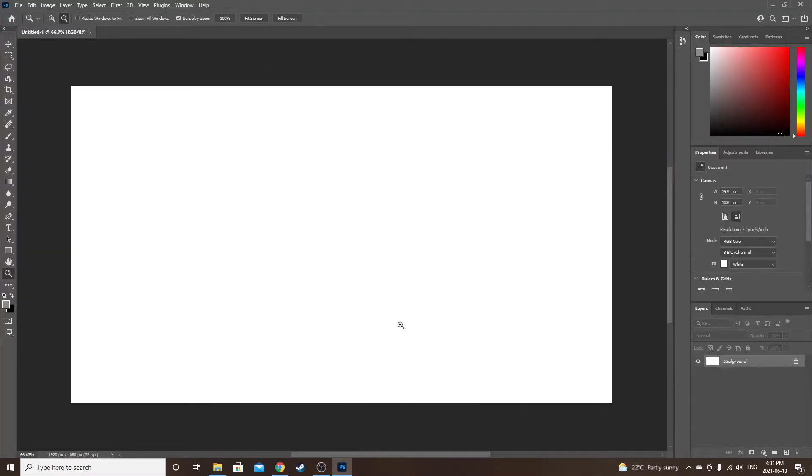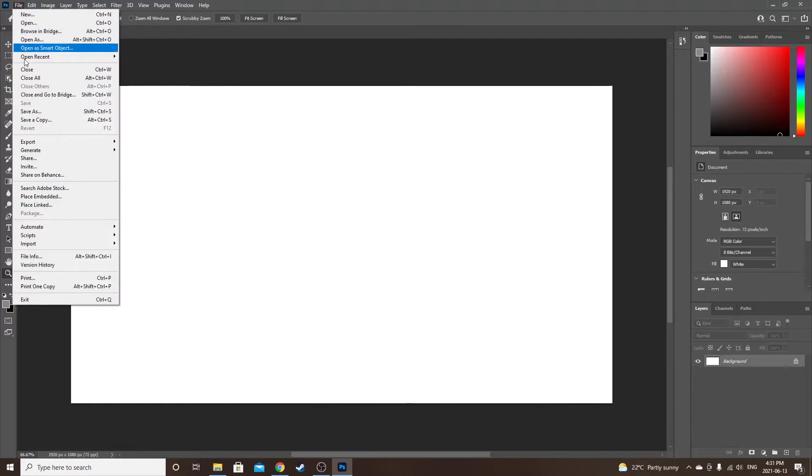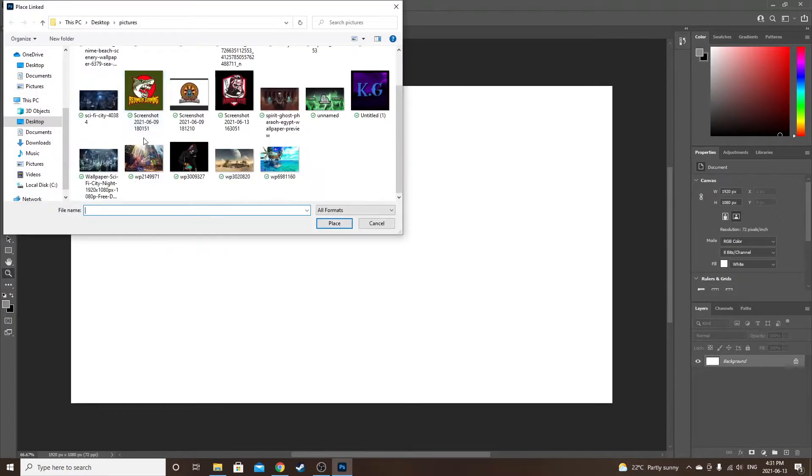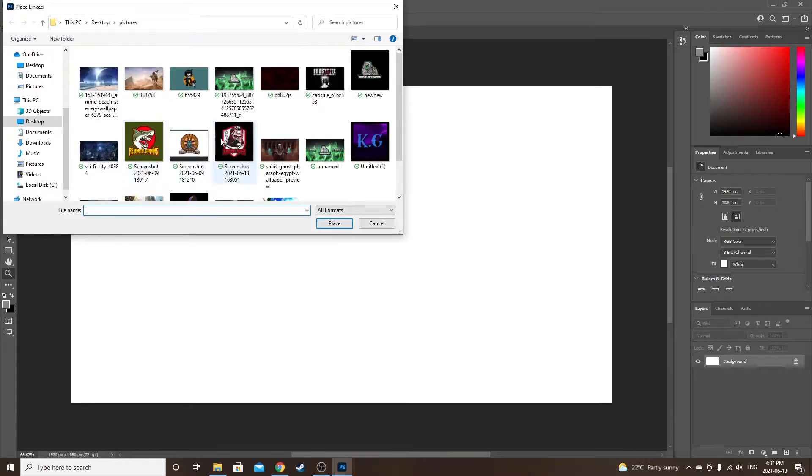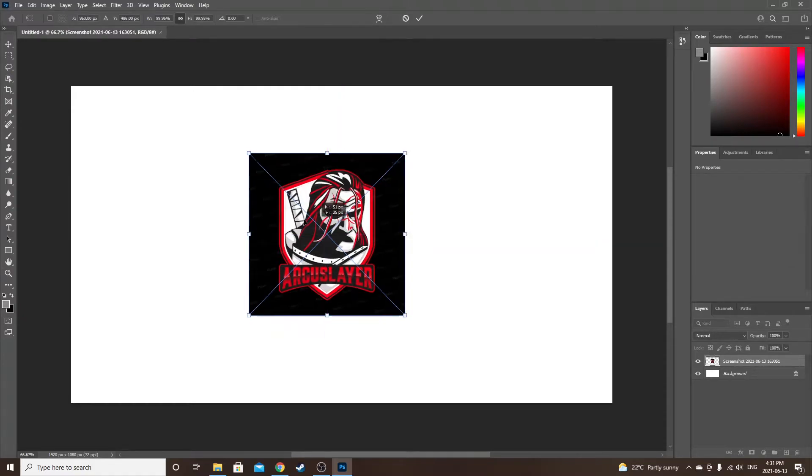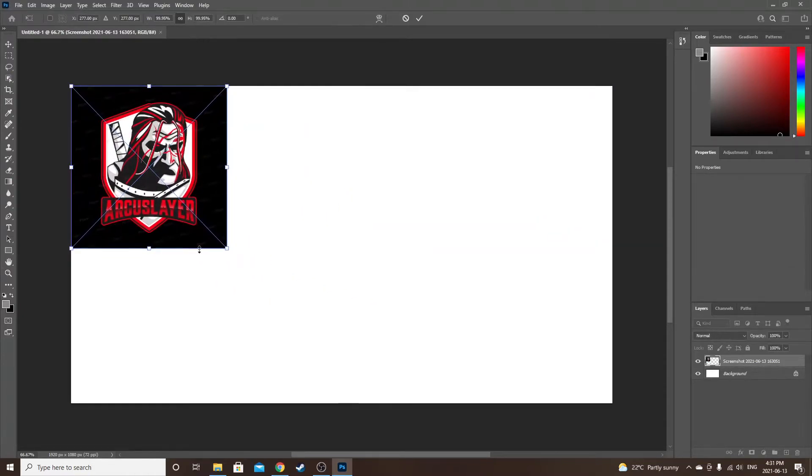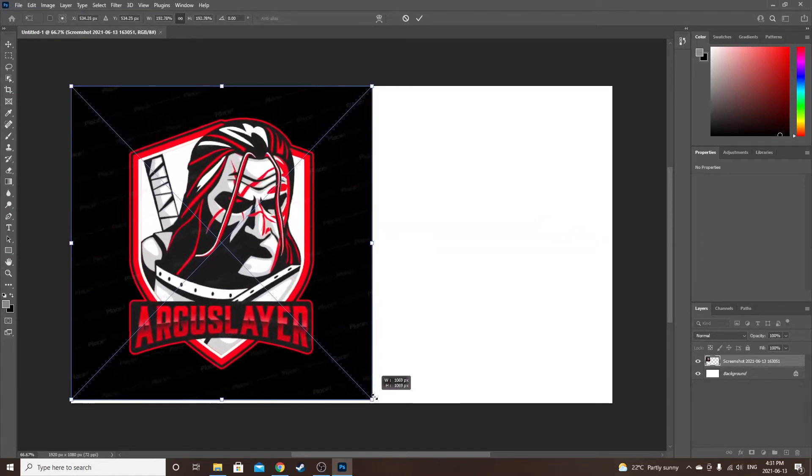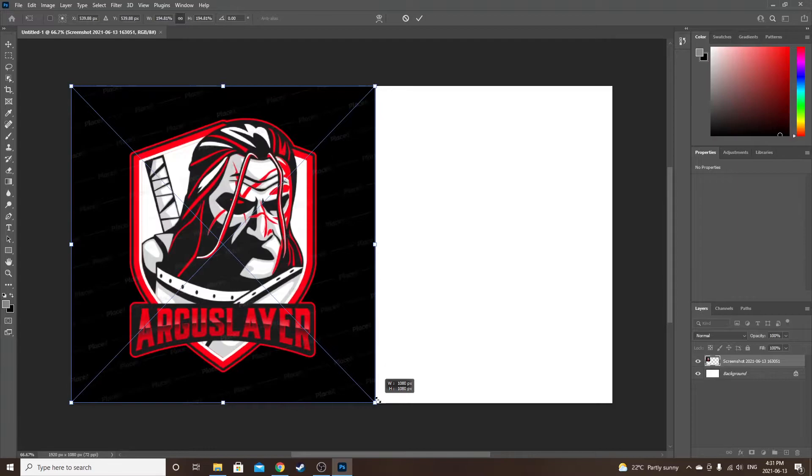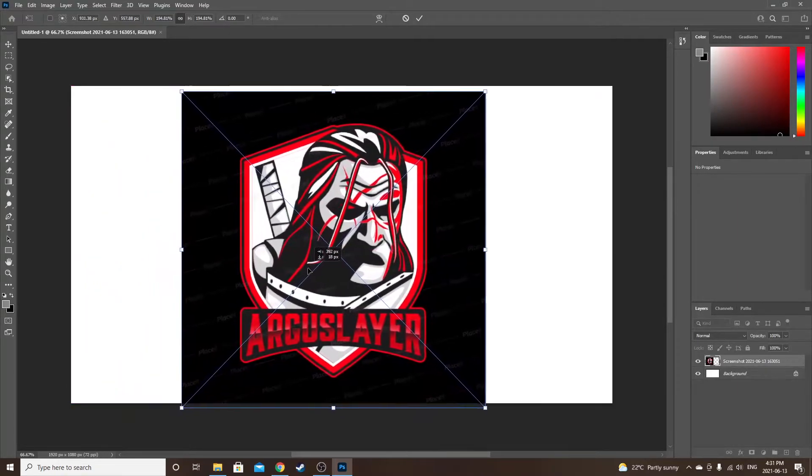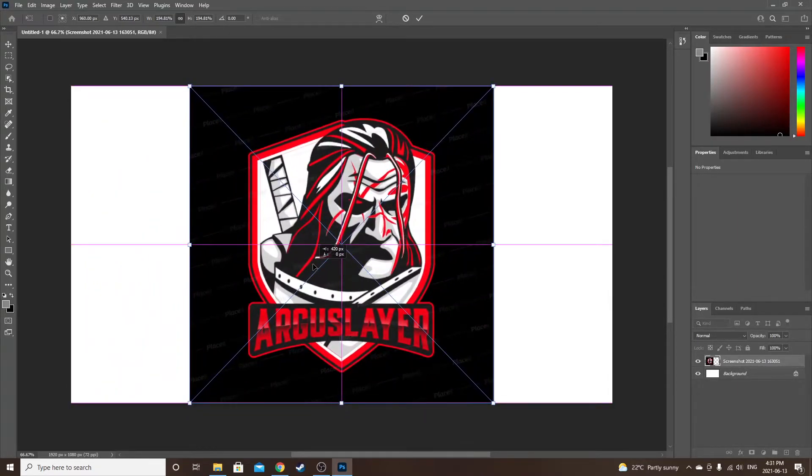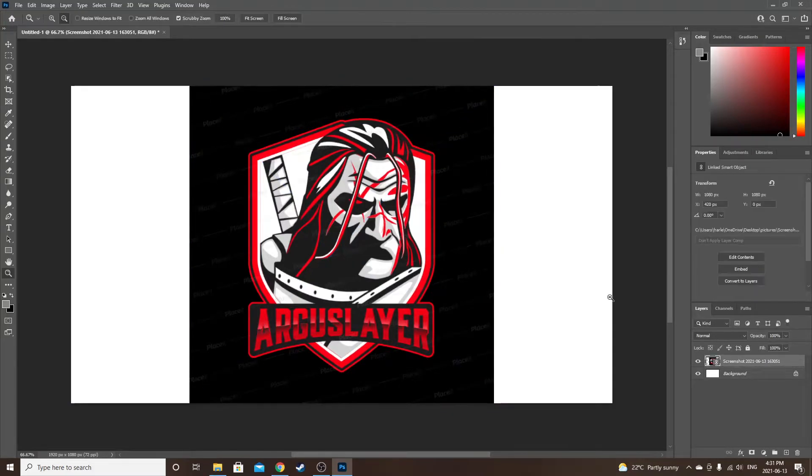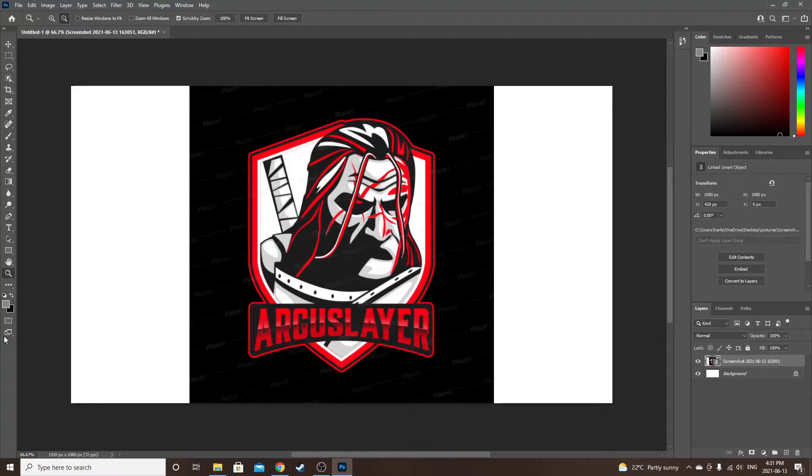Should pop up the screen here. So once you are here, go to File, Place Linked, and I want to place the one I made. Drag that up in the corner, expand it, and then place it in the middle.